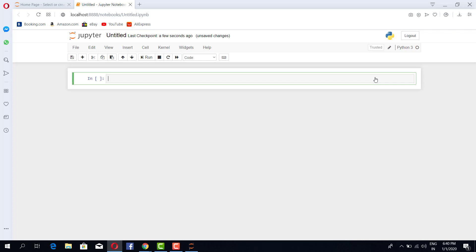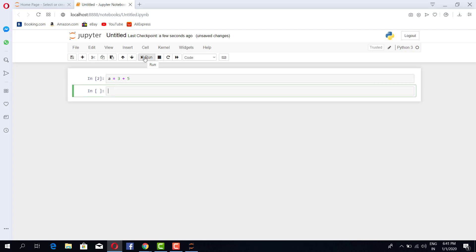So let's begin by a simple submission. A equals 3 plus 5. So if you want to execute this cell, once you run this cell it comes down and this particular cell has been executed. So if I print a...